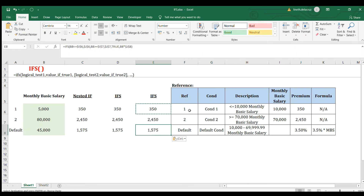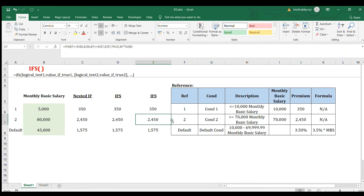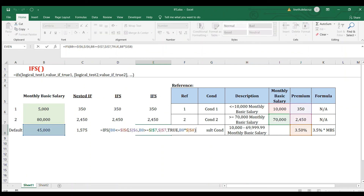Copy and paste — it's now correct. This is the proper way to use the IFS function. Highlighting the first condition with F9, the value is true; the second condition is false and then true; the third condition — the first true here is what the IFS function reads in your formula, that's why it returns that amount as the answer. In the third condition, all the other conditions are false, so the true value will be the default condition, equivalent to 3.5 percent multiplied by the monthly basic salary.